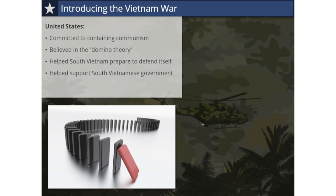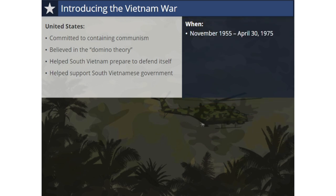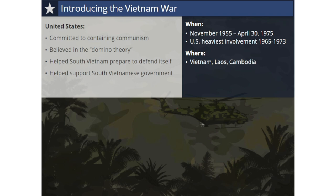Determining the exact start date of the Vietnam War, also called the Second Indochina War, is challenging, but November 1955 is most commonly cited as the beginning of the war. The war would last until April 30, 1975, with America's heaviest involvement occurring from 1965 to 1973. The war would take place in Vietnam, Laos, and Cambodia. The Vietnam War was a civil war fought for control of Vietnam, in which the U.S. became increasingly involved, but it was also a Cold War-era proxy war between the United States and the Soviet Union.